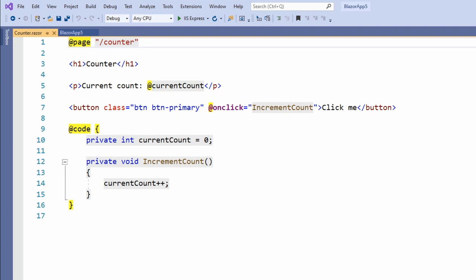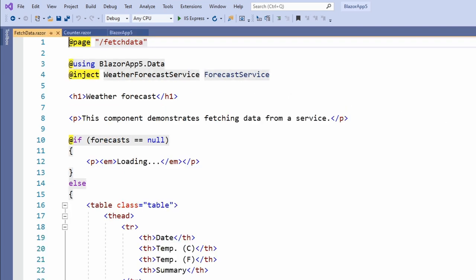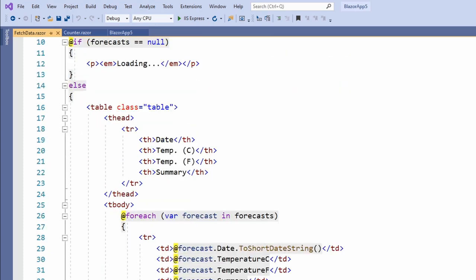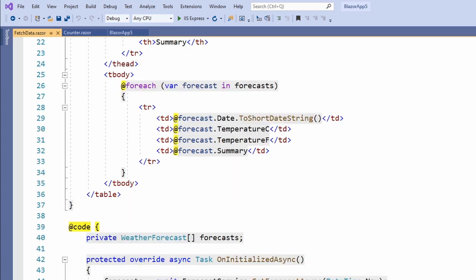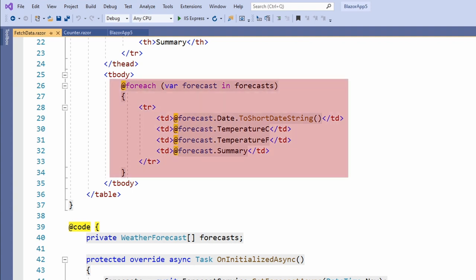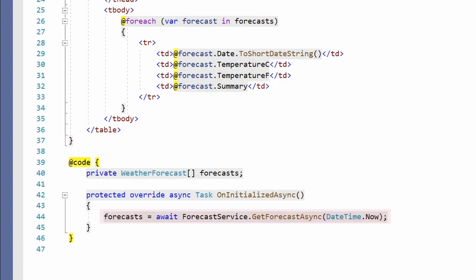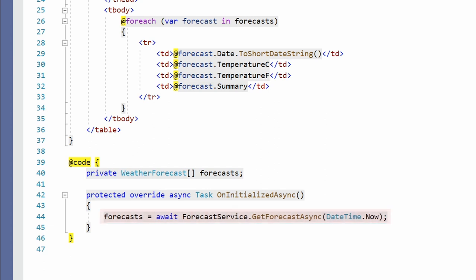Now let's take a look at the fetch data component. The structure of this component does not differ much from the component we explored before. On line 4, we make use of dependency injection to get an instance of the weather forecast service clause. We have a slightly more complex layout definition using a for each statement on line 26 to repeat the HTML template for the items of a collection. And on line 44, we have a method that executes an async call to retrieve data from the server using the injected weather forecast service instance.